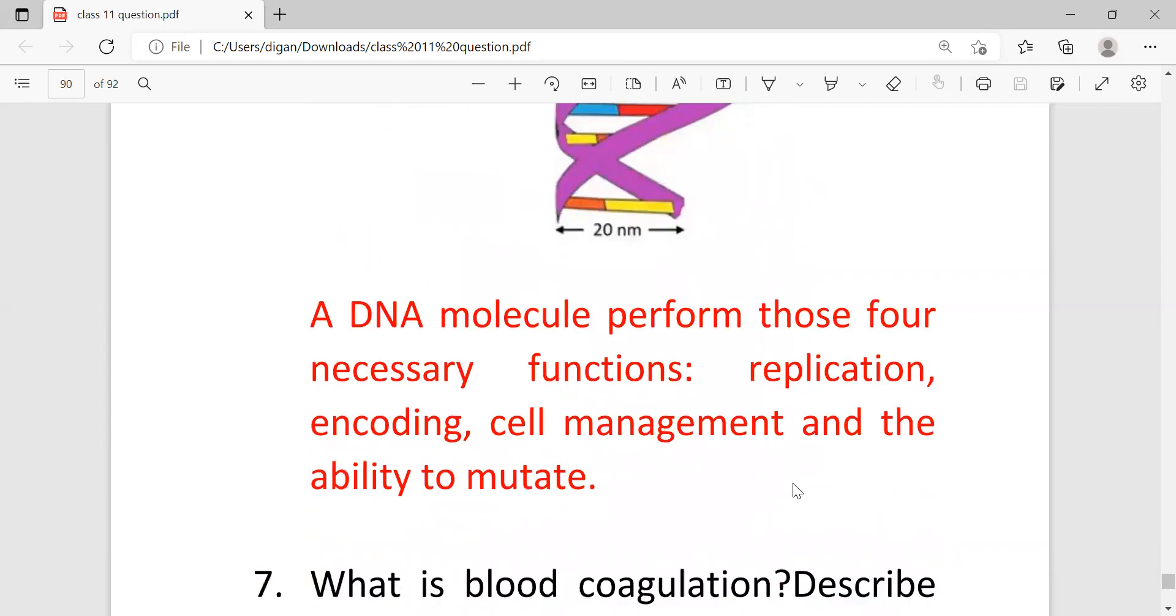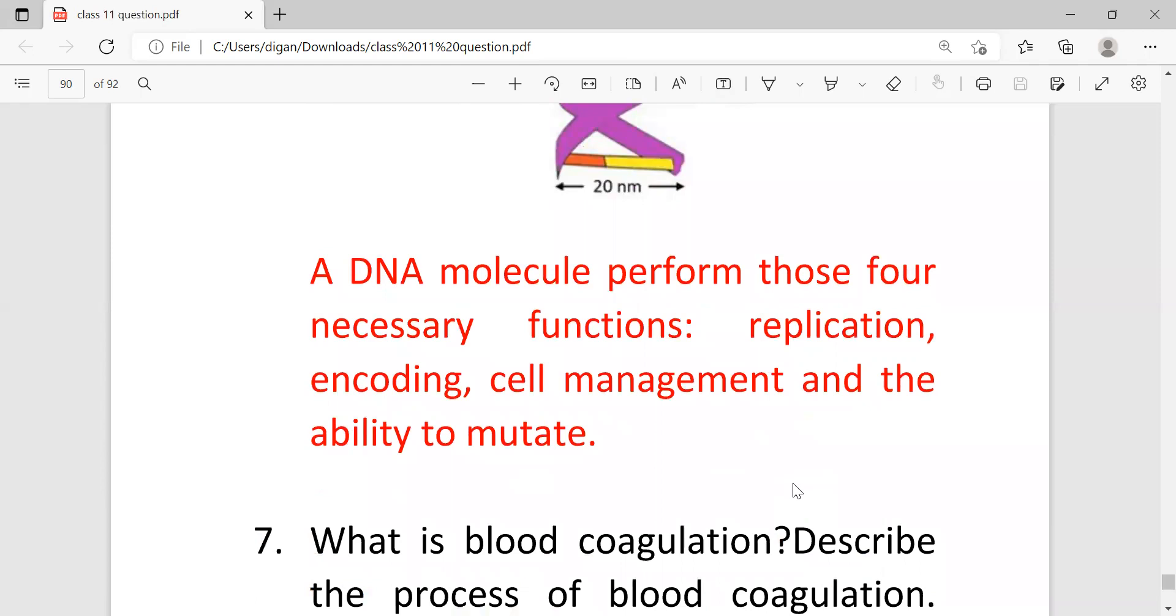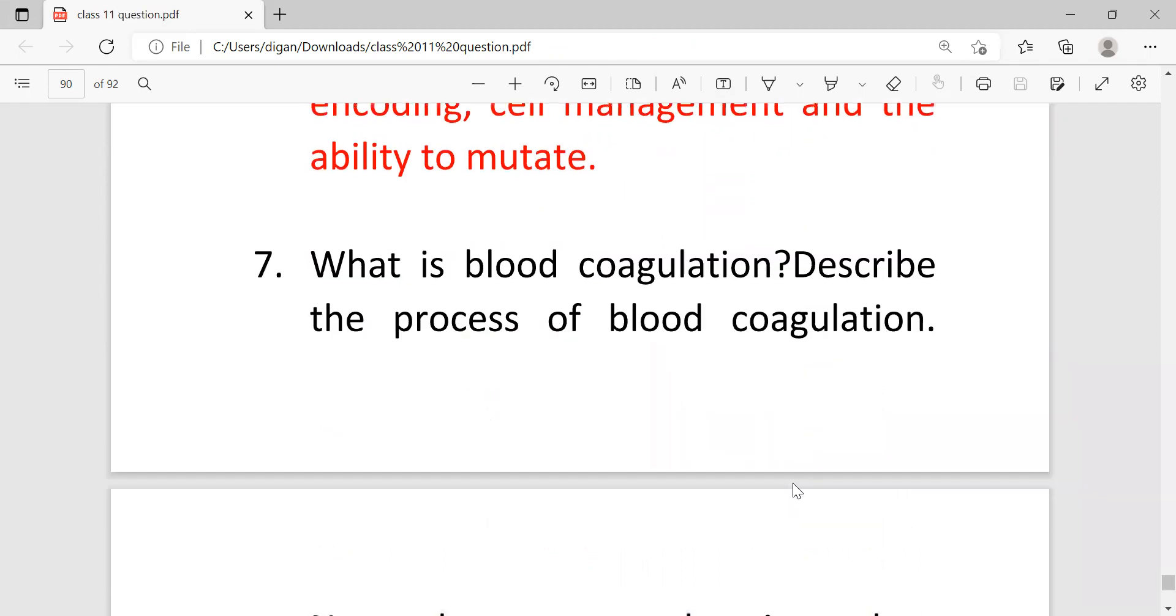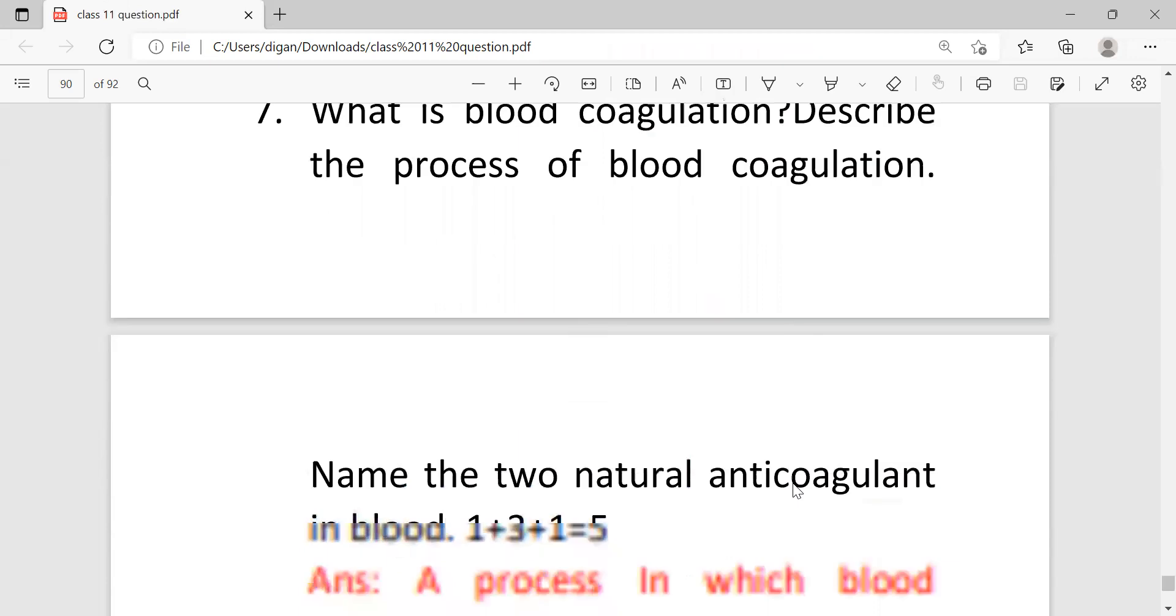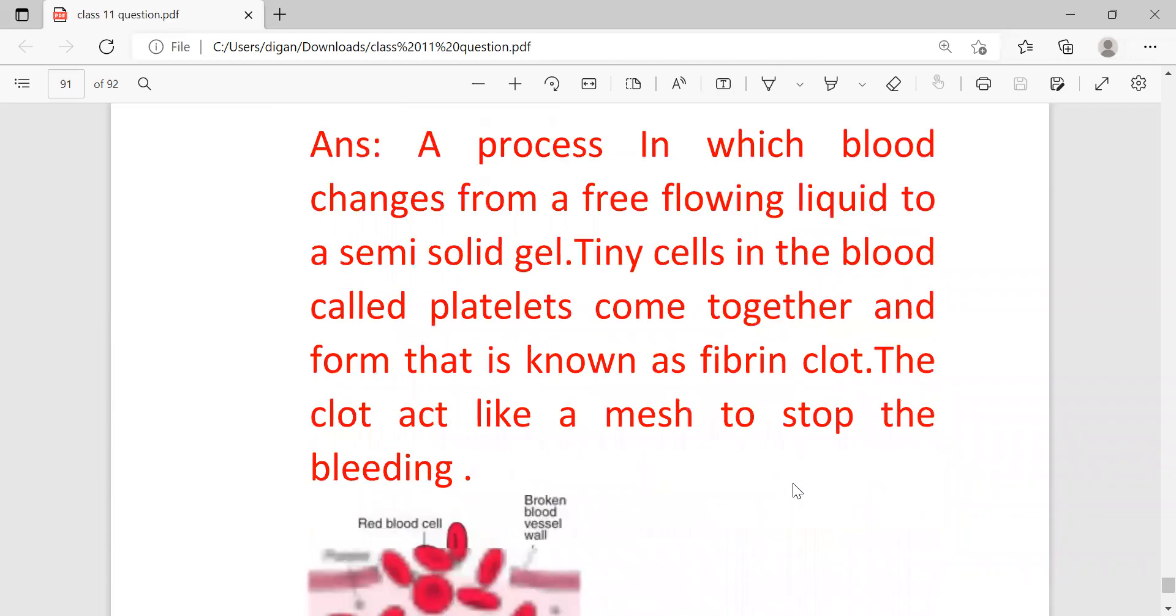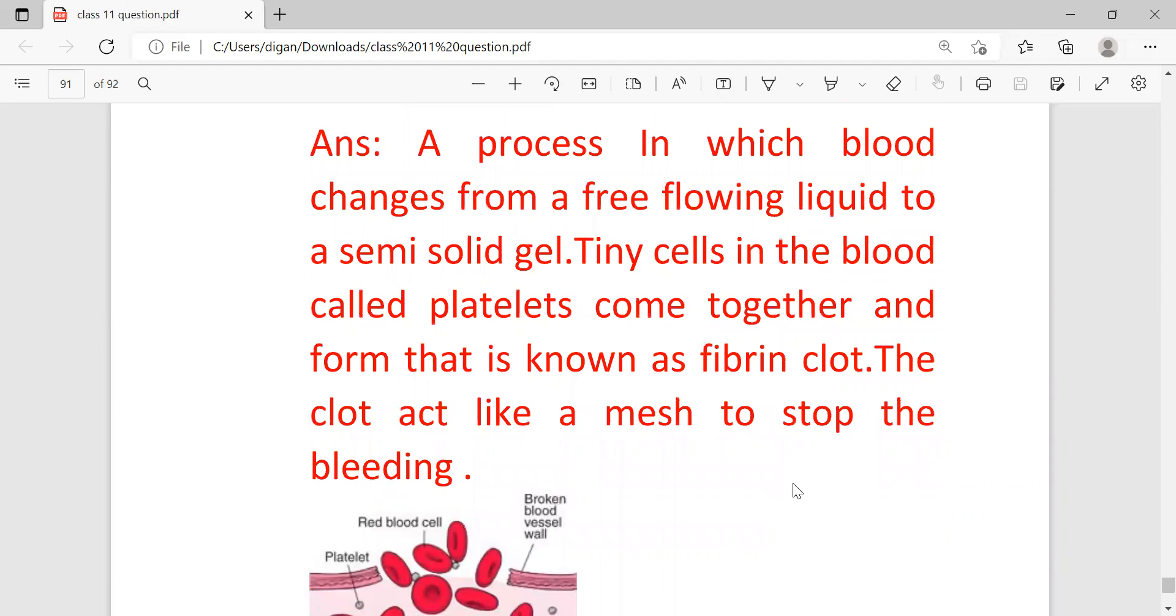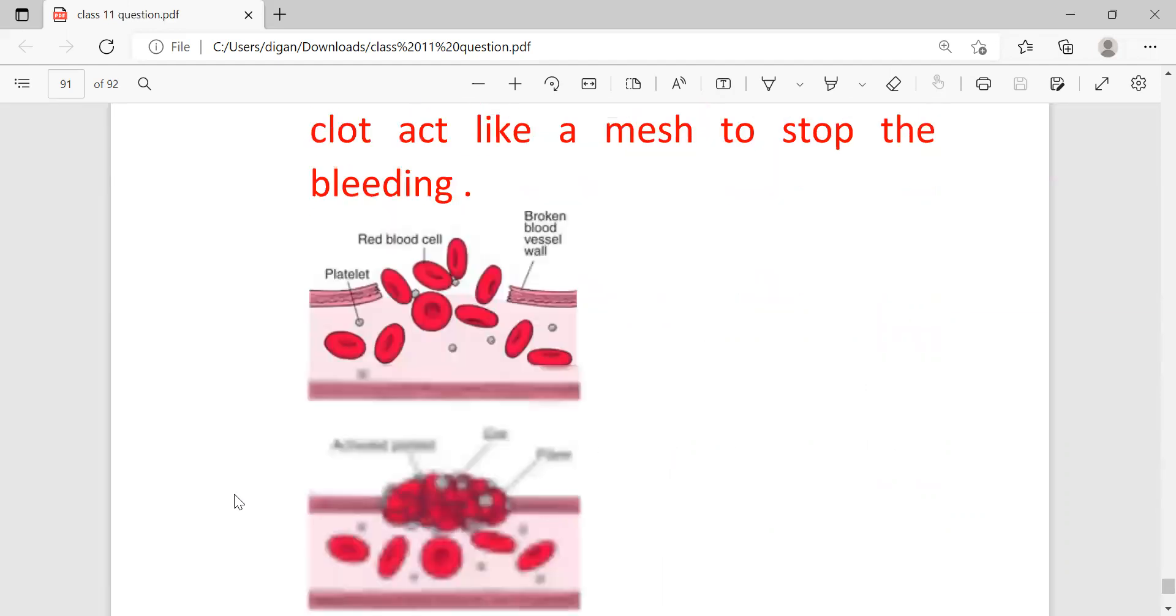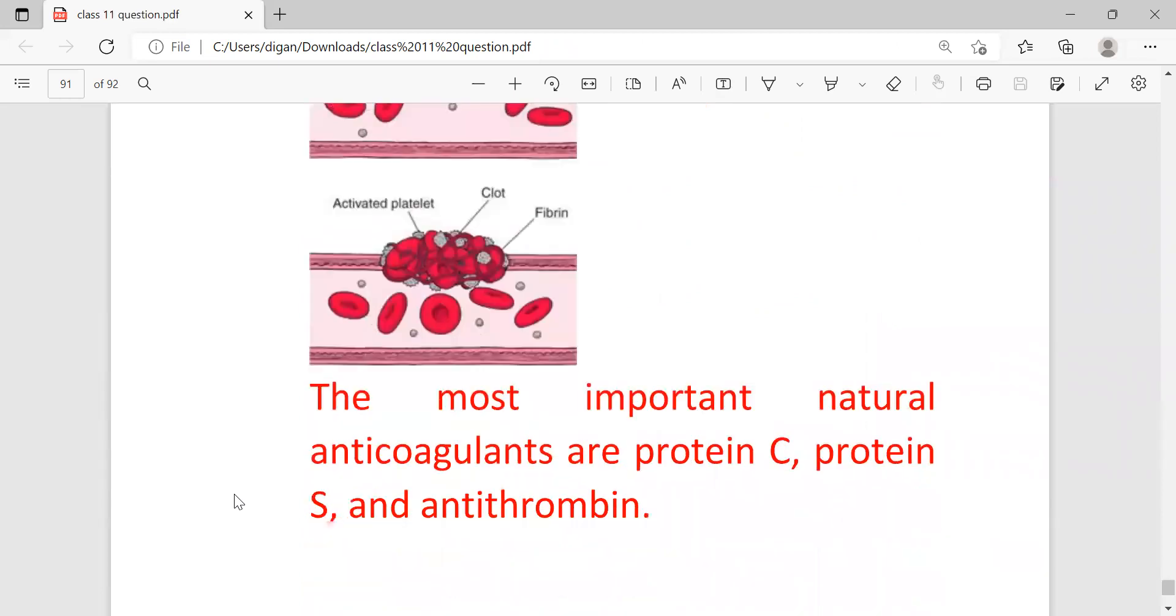Function of DNA: DNA molecule performs four necessary functions - replication, encoding, cell management, and the ability to mutate. Last question is what is blood coagulation and describe the process of blood coagulation. Blood coagulation is a process in which the blood changes from a free-flowing liquid to semi-solid clot. Tiny cells in blood called platelets come together and form fibrin clot. The clot acts like a mesh to stop the bleeding, and this is the diagram of blood coagulation. The most important natural anticoagulants are protein C, protein S, and antithrombin.